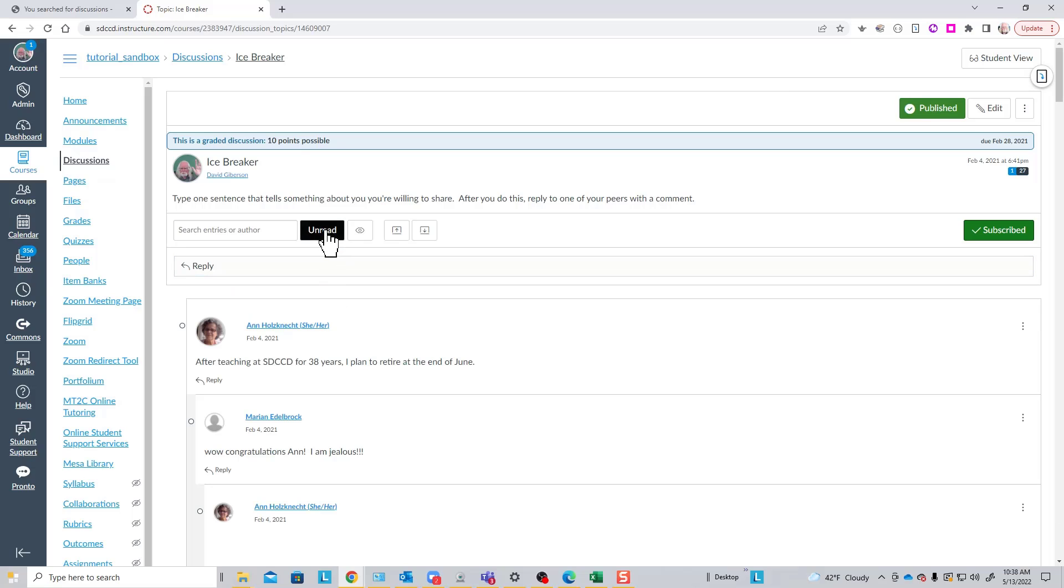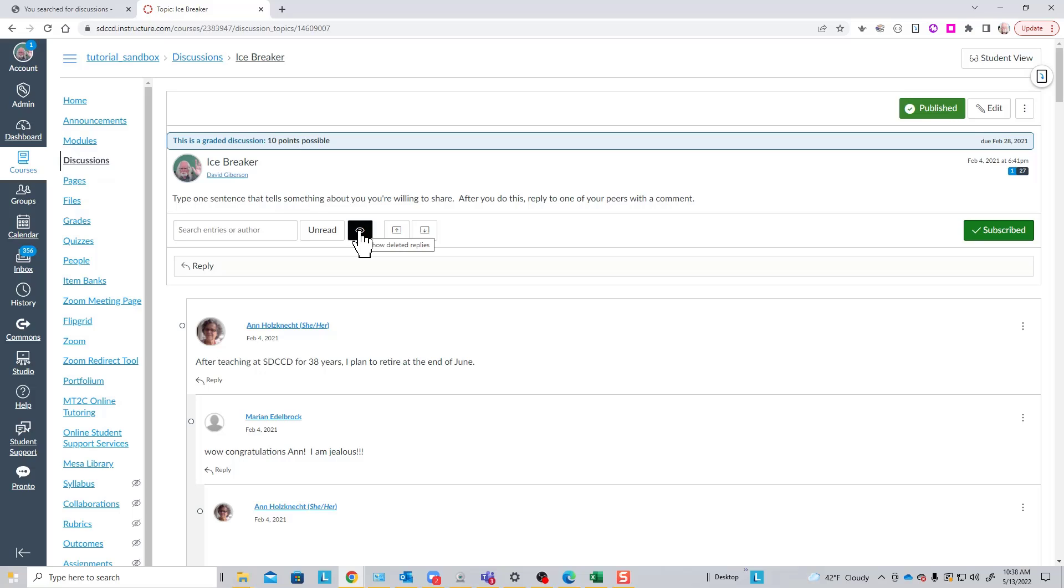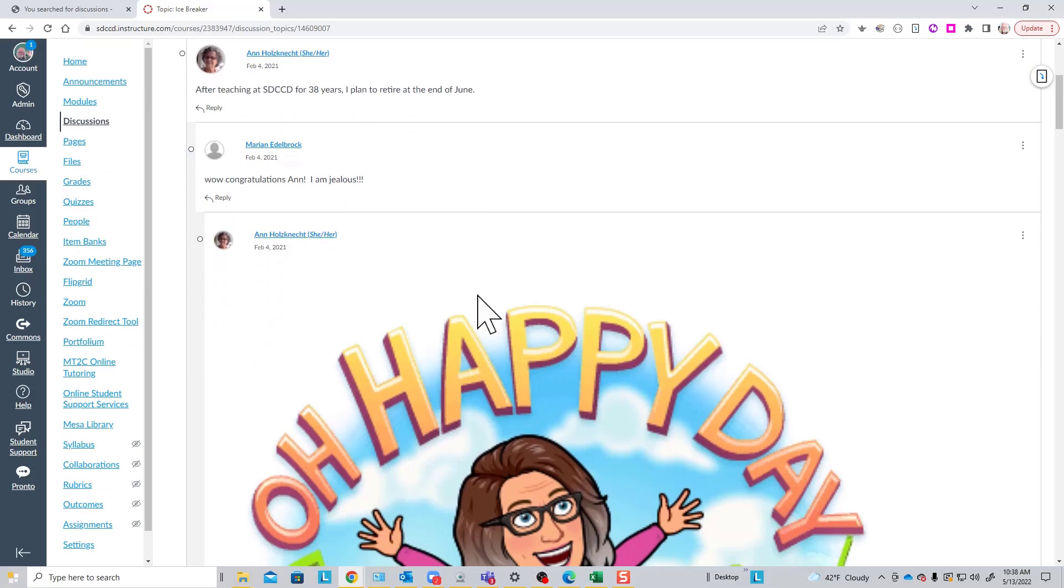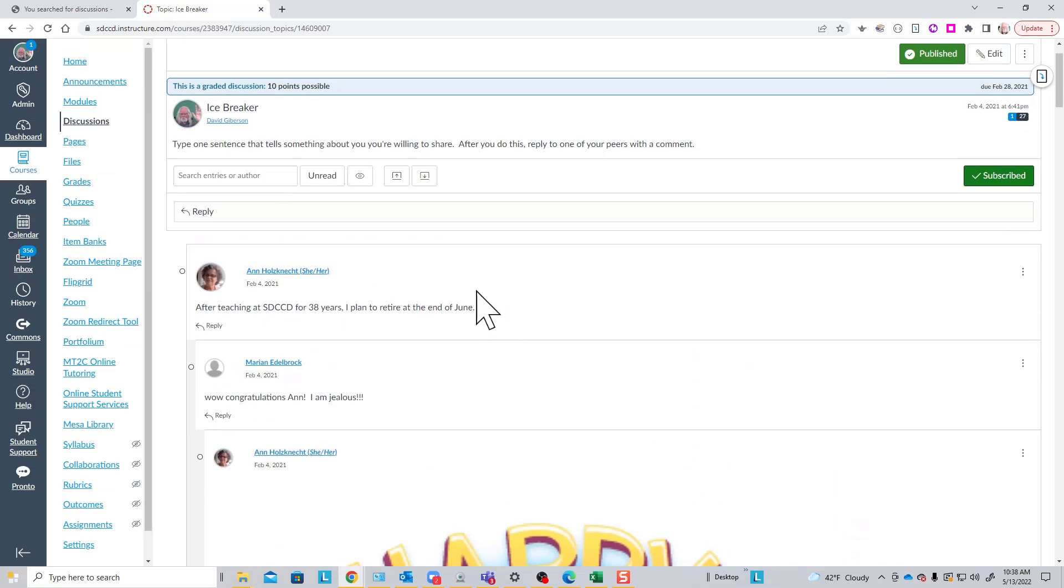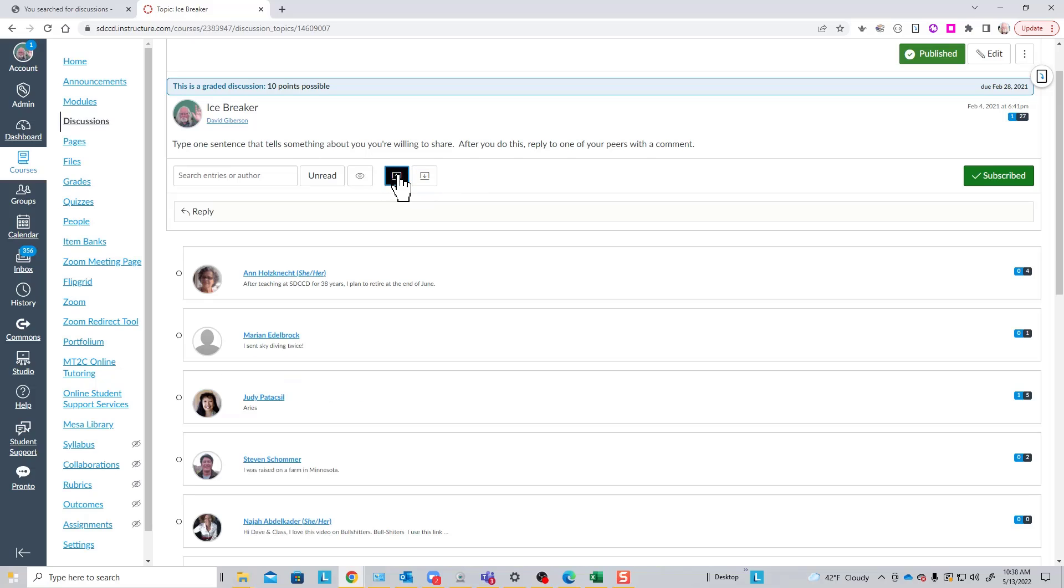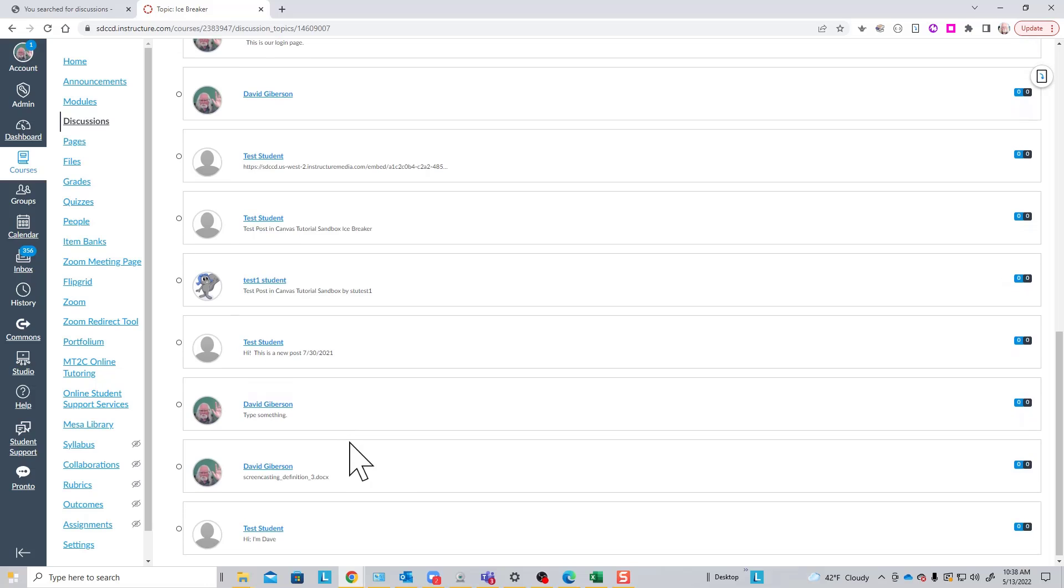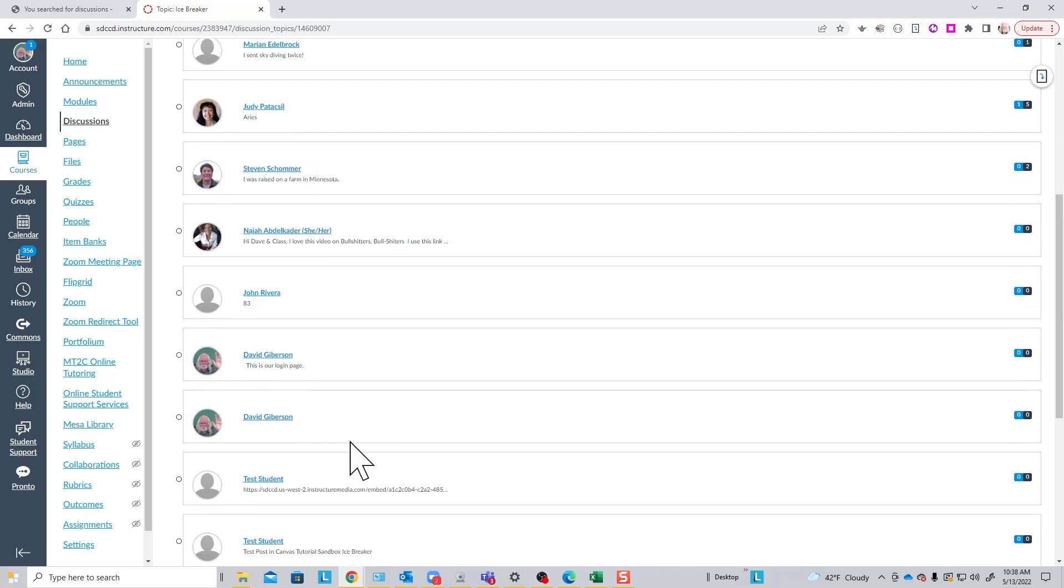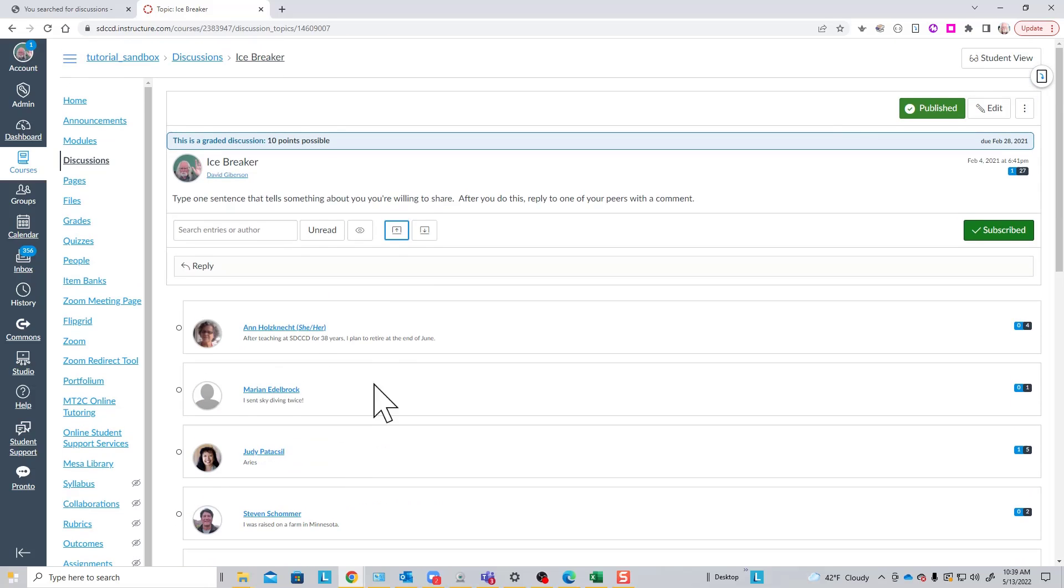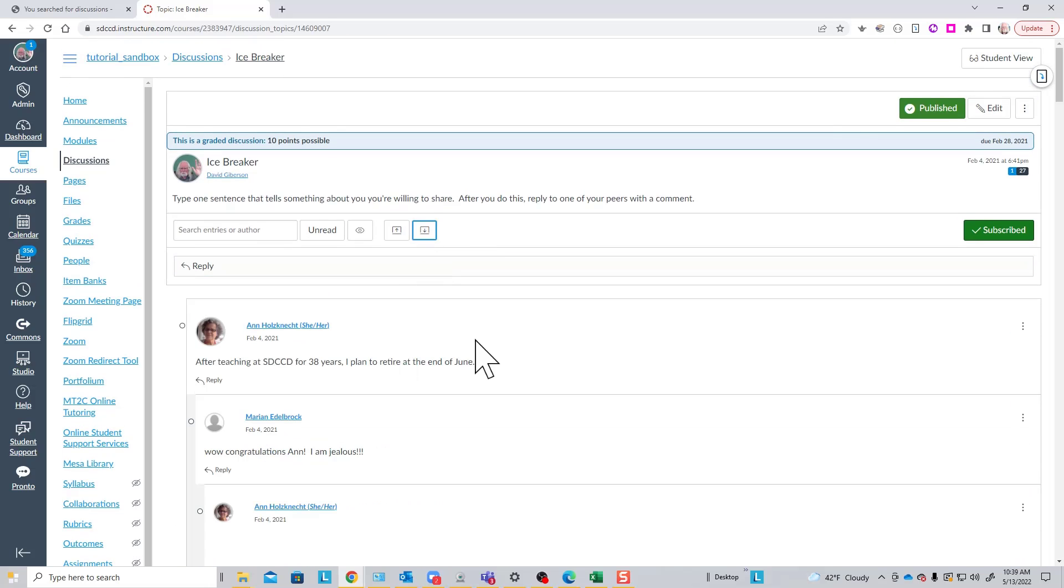By clicking the unread button, you can show replies that may have been deleted from the system if you need to. Only you can do this as the instructor. This is useful if someone posts something inappropriate, leaves it up there for a minute and then deletes it. By default, the posts are fully visible, but you can collapse them so that you have a more compact list of posts to scroll through, and then you can expand them again to actually read them.